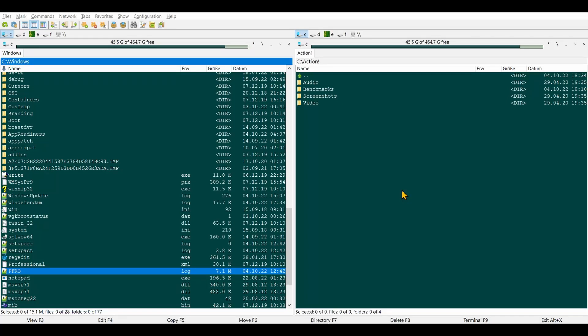Let's have a quick look at Double Commander. It's a file manager that shows you two folders within one window, which is basically what I need all the time.